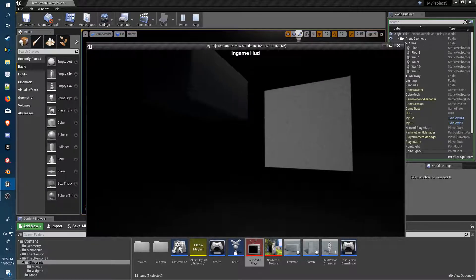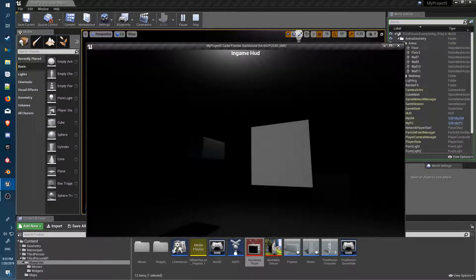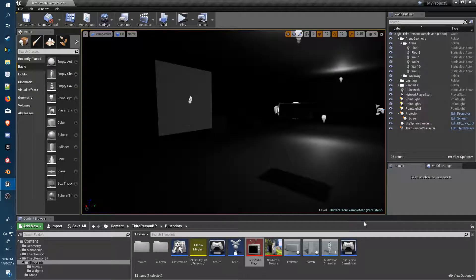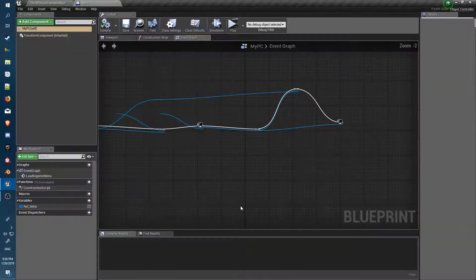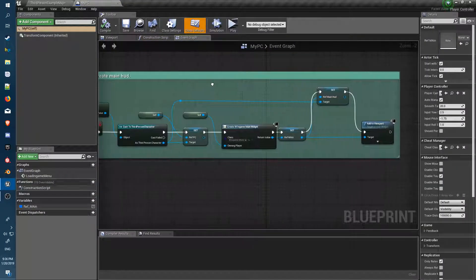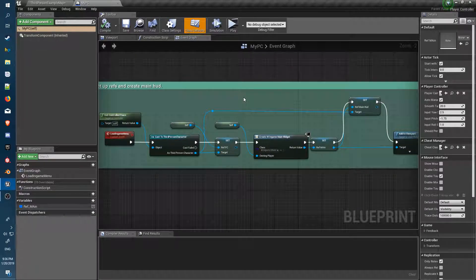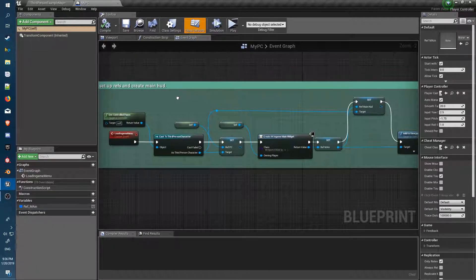Let's have a quick look at how everything's set up, how they communicate, and the setup for relationships between the different objects. Starting from the player controller.